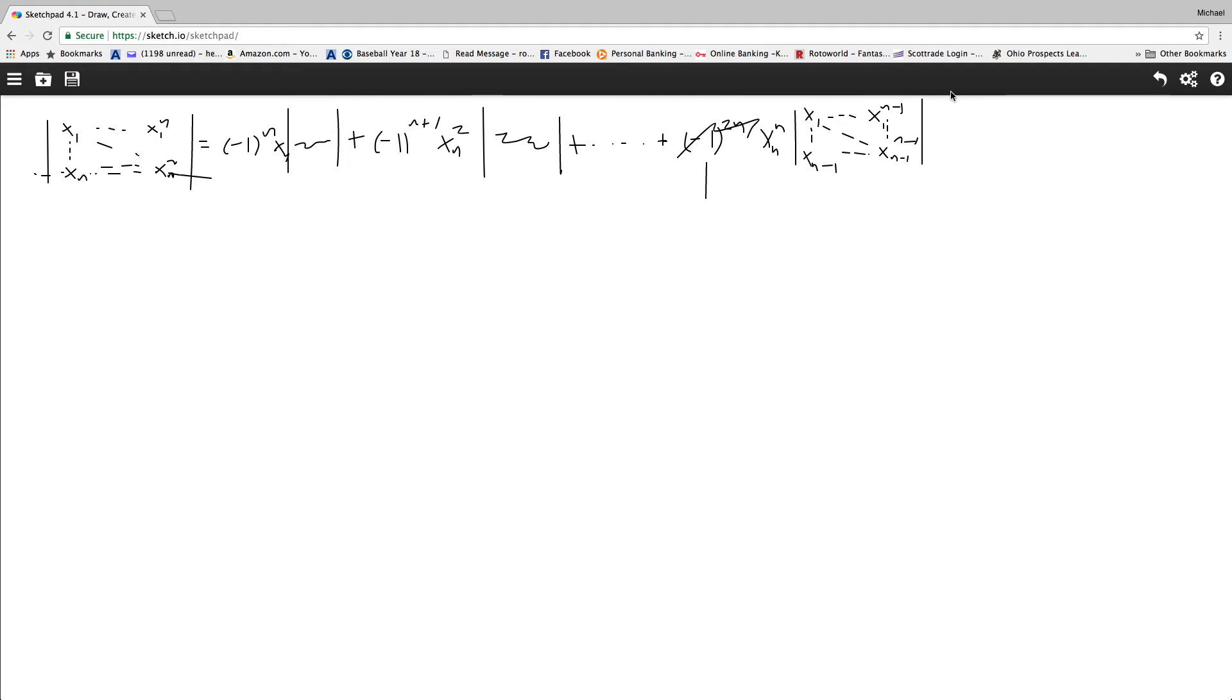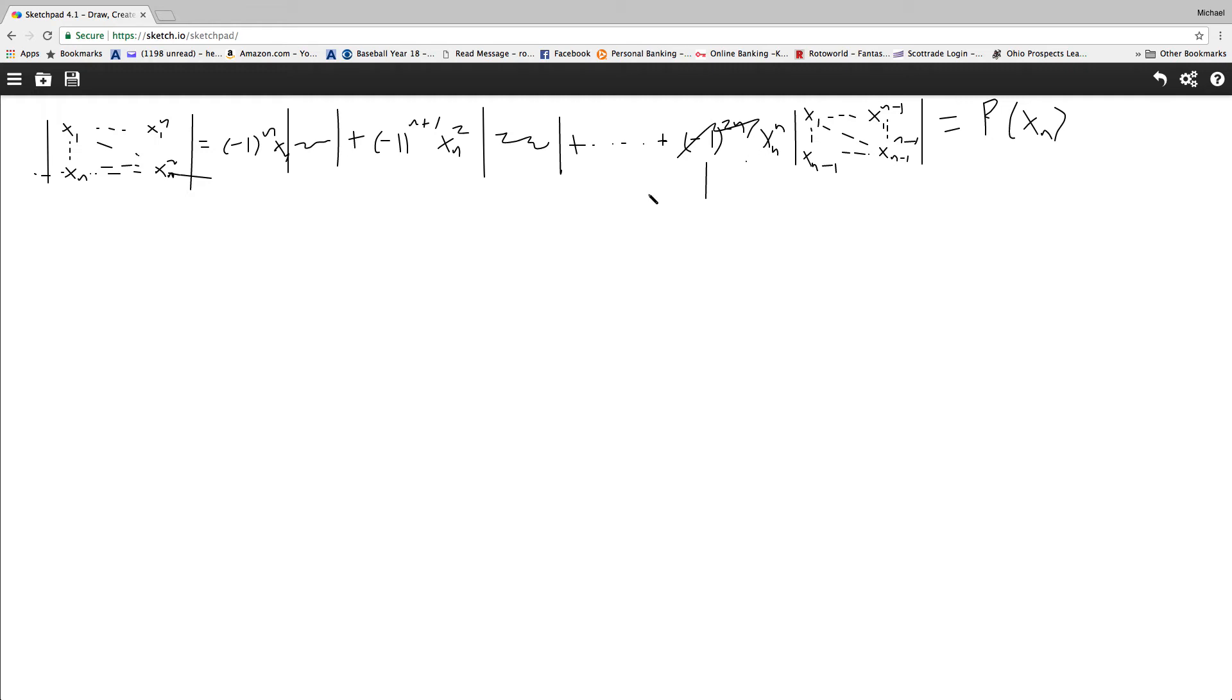And we'll treat this, just replace all the xn's in this equation with a general x, and now it gives us a polynomial, because in respect to xn in this case. So now, what we can do is find out that P of xi